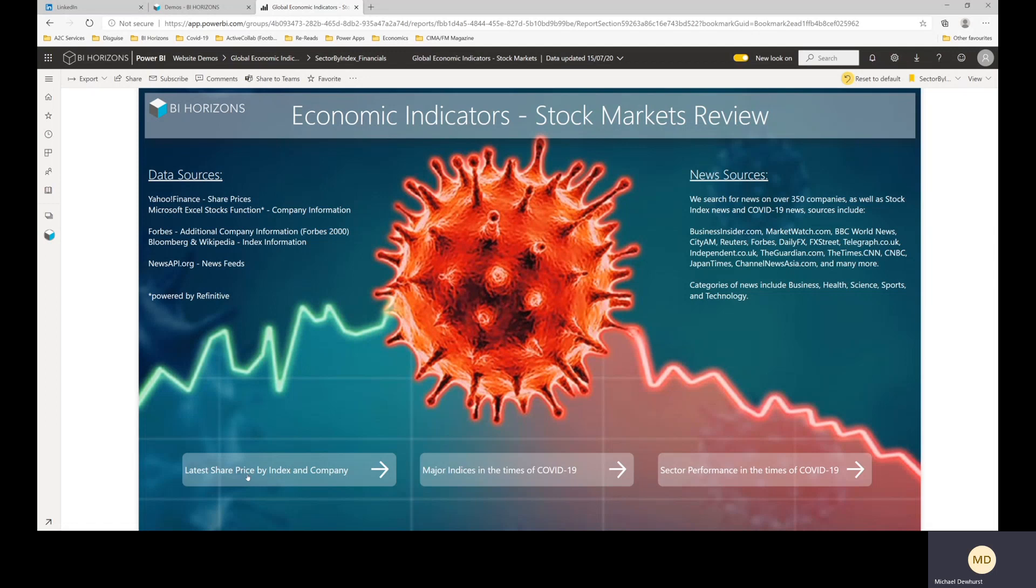We wanted to build in all of the major indices that we could find, so we've taken data from Yahoo Finance for that. We've also used the stocks function in Microsoft Excel and we've pulled news on stock markets and news on COVID-19 from newsapi.org, so we're searching for news from companies like Business Insider, Market Watch, Reuters, Bloomberg, BBC, all of the top news providers that you would expect.